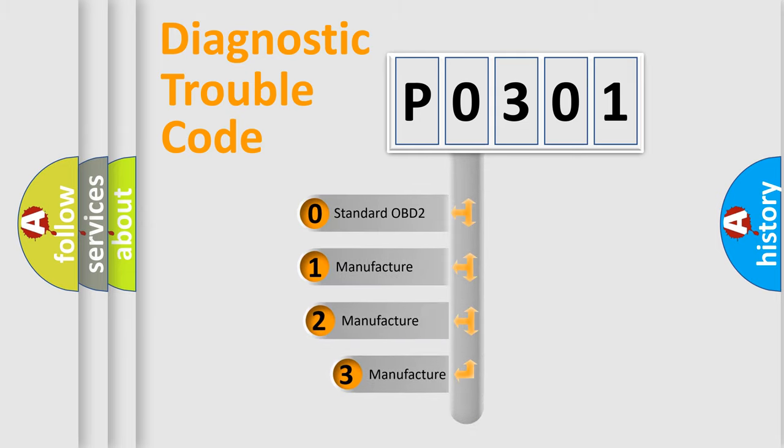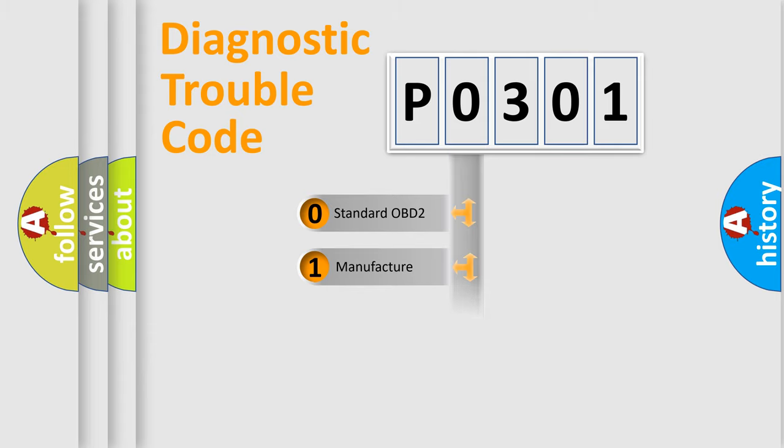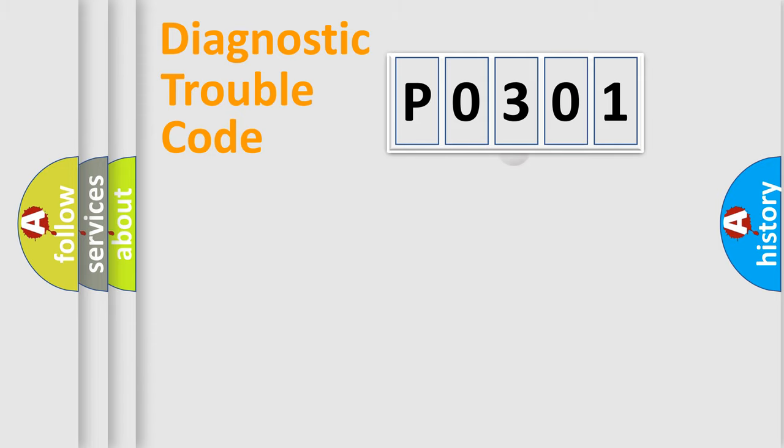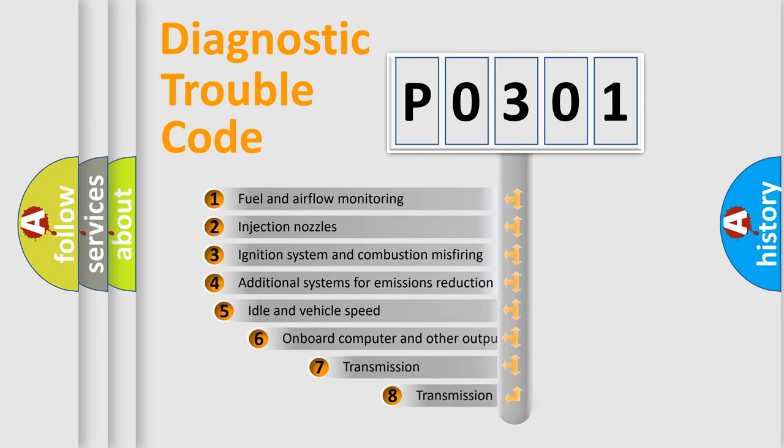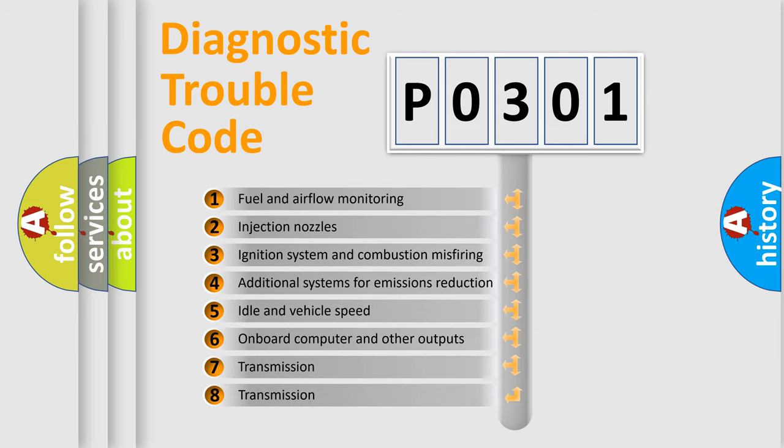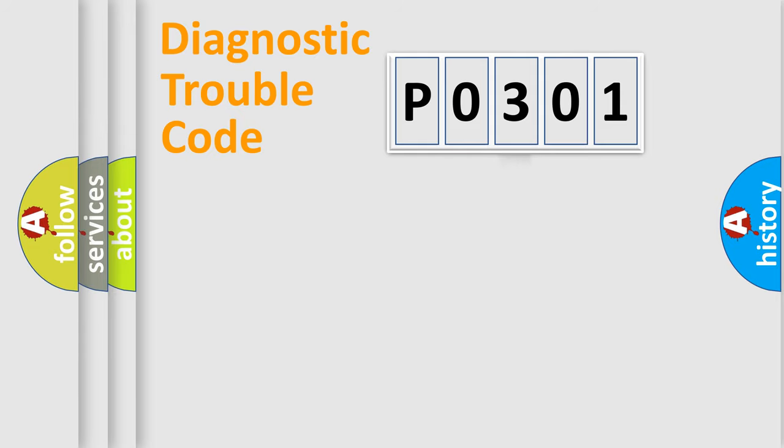If the second character is expressed as zero, it is a standardized error. In the case of numbers 1, 2, or 3, it is a more prestigious expression of the car specific error. The third character specifies a subset of errors. The distribution shown is valid only for the standardized DTC code.